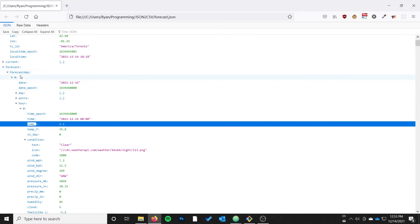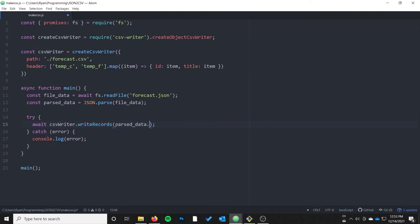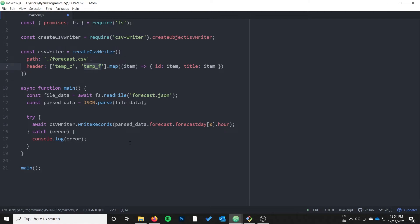I need to navigate from my parsed data to get there. I'll go to forecast, then to forecastDay which is an array — I'm just going to select index zero — then I want to pick the hour property and pass that hour array to the CSV writer. So it's parsedData.forecast.forecastDay[0].hour. Remember, I've specified up in the header the variables it's going to pull out of each array object and put into a row, and I've specified that I want a header row by using the objects format.